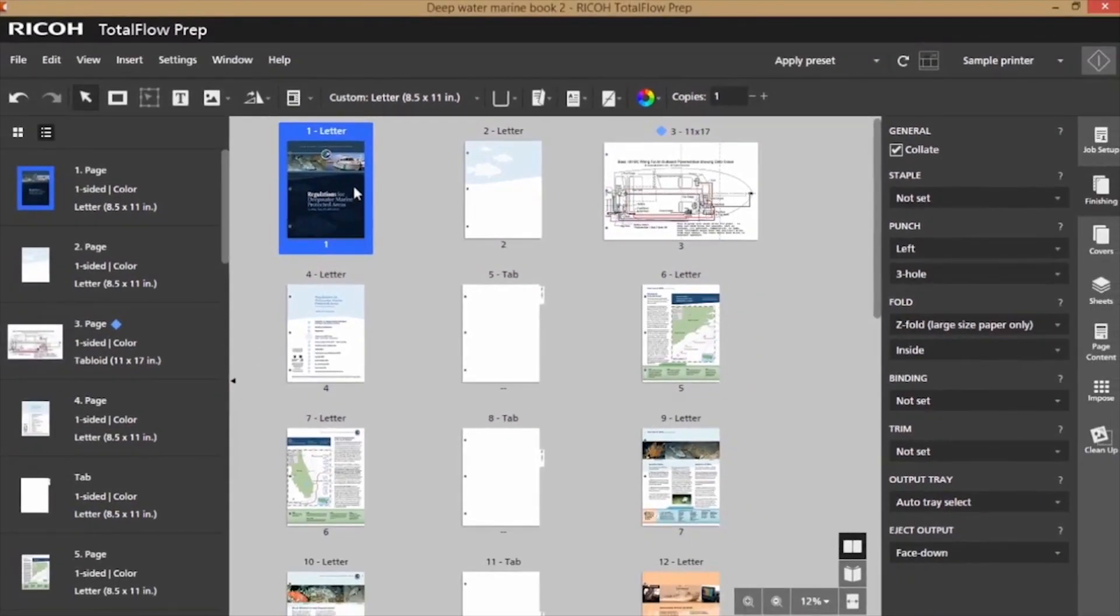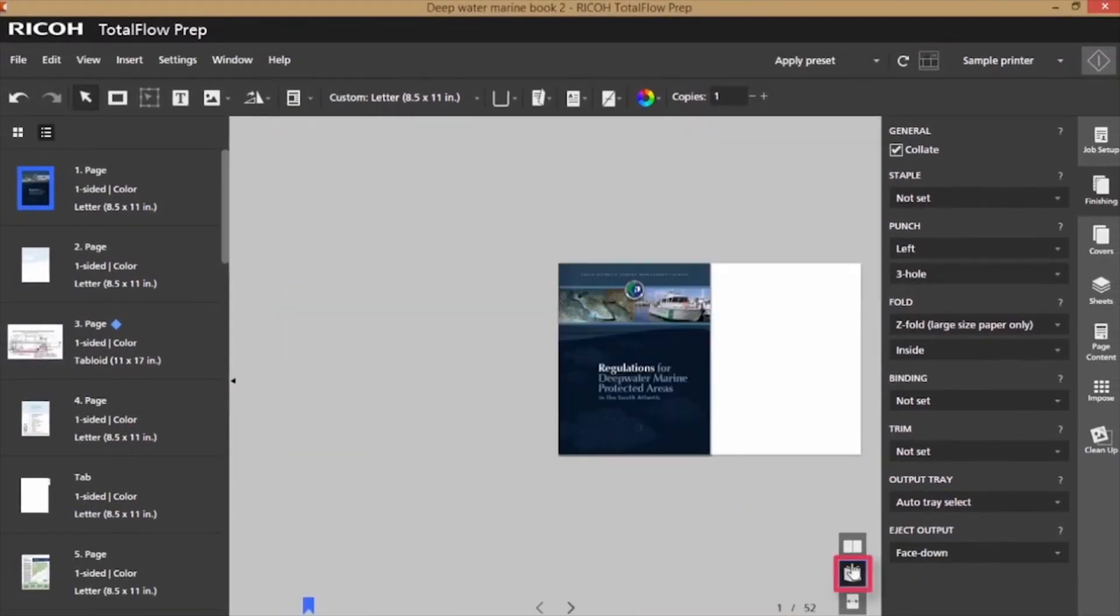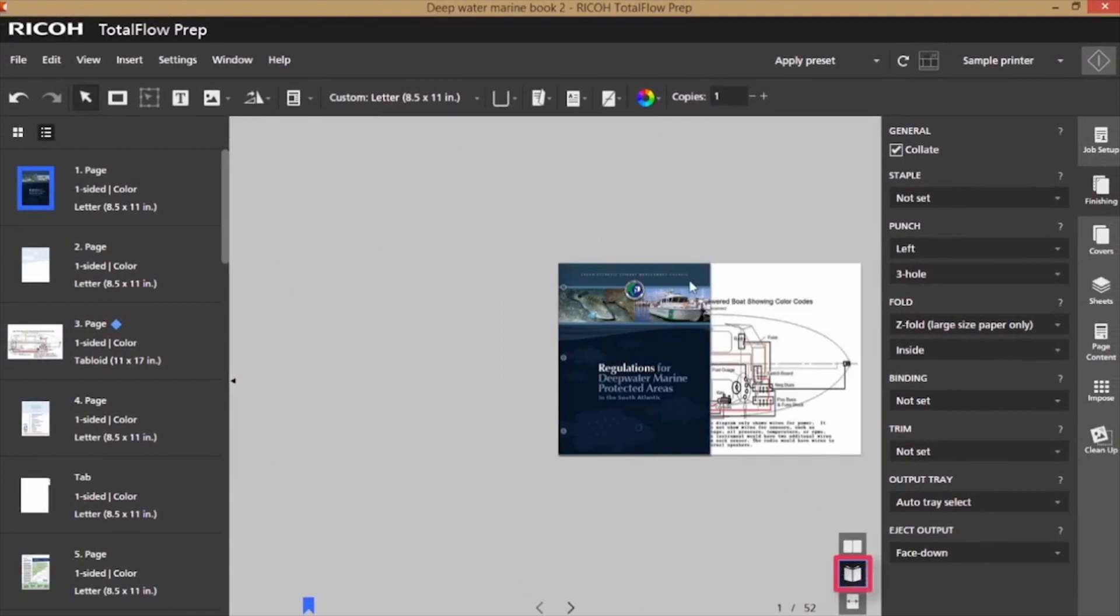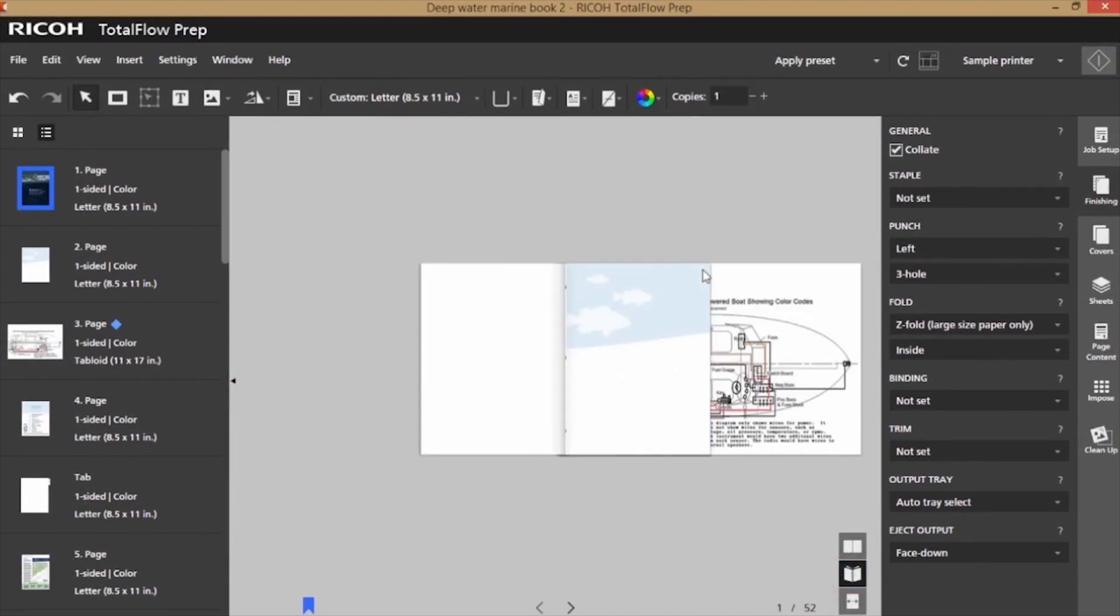Once I've set my finishing, I'll go into my reader view and page through the document to make sure my placement is correct.